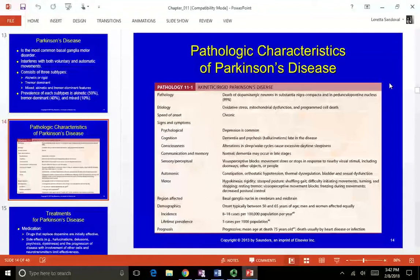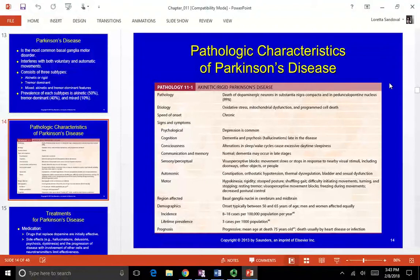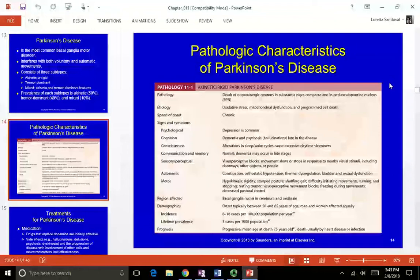The pathology involves substantial nigra cells and dopaminergic neurons in the PPN starting to die off. The etiology involves oxidative stress, mitochondrial dysfunction, and programmed cell death — they still don't know what causes it. It's considered idiopathic, with a chronic and very insidious speed of onset. Symptoms come on so slowly over many years that people often don't notice until something affects their function or they develop a tremor.